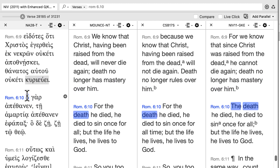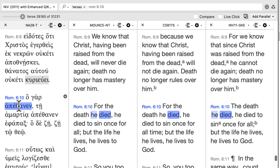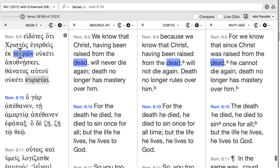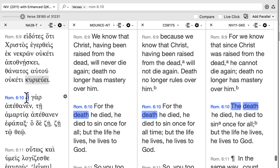Then you get down to verse 10, and this is where the problem lies with this neuter pronoun — 'for which he died.' We learn in the rules that the gender of the pronoun is determined by its antecedent. But where is something that's neuter? Well, there isn't anything. You've got masculine, masculine, masculine. So what does this hook into?